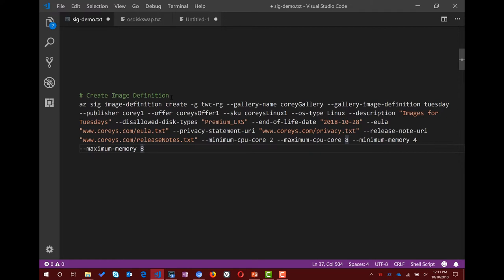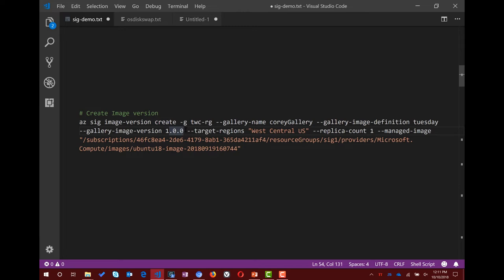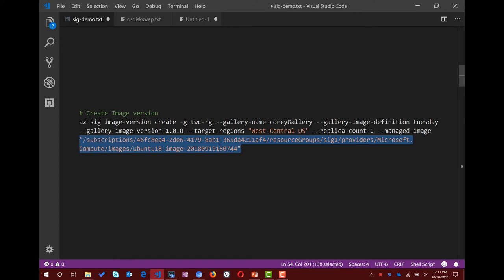Now you need to create the version — that's the resource you're going to deploy a VM or VMSS from. You pass in the gallery name you created, the image definition name — 'Tuesday' — then the gallery image version, for example 1.0.0. You can also do 10.0.0 — it's up to you. In this example I'm publishing to one region with one replica count, and I'm passing the resource ID of the managed image I want to create this from.